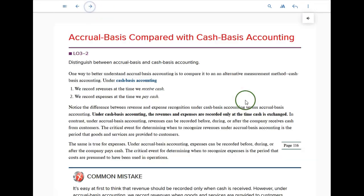Next section: accrual basis compared with cash basis. For our purposes, don't worry about cash basis accounting very much — you might have one or two multiple choice questions on the exam about it, but nothing more than that. Any medium-sized company and larger must use the accrual basis accounting system, and that's what we're going to use for the rest of the chapter and the rest of the course. Small companies can use the cash basis.